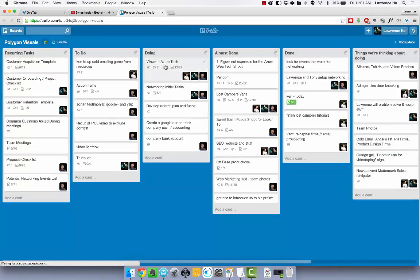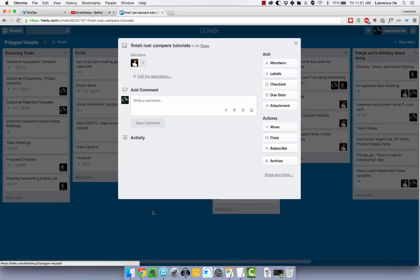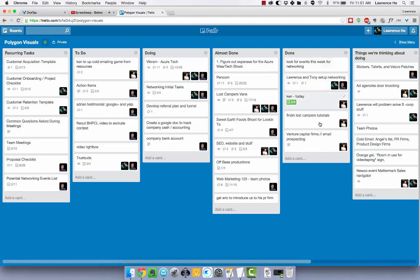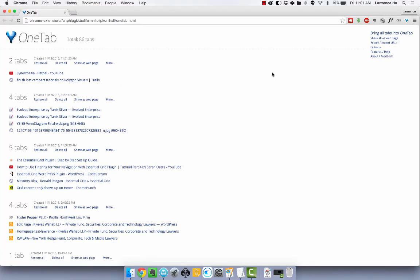And then I can see what tasks I need to get done with Trello. I need to finish the Lost Campus tutorials. So after I finish that, I just OneTab it back and I'm done.